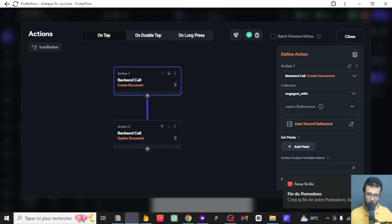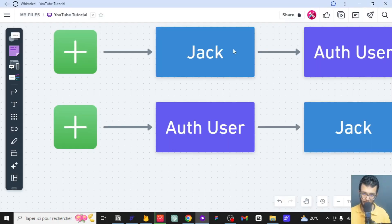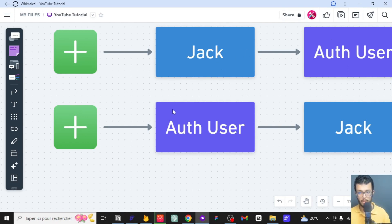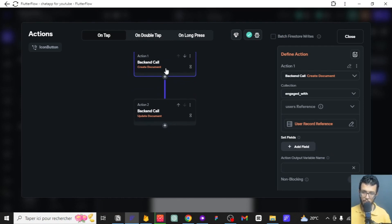So Jack will be part of the authenticated user's collection called 'engaged with,' and the authenticated user will also be part of Jack's collection. Each one will belong to the sub-collection of the other. That's pretty much what I mean. Now we want to add the next part of this, which is adding the authenticated user to Jack — that is the topic of this video.